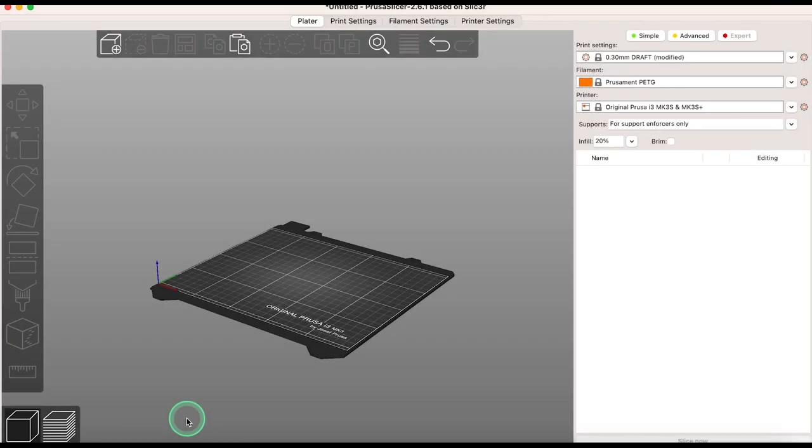Hi everyone, this video is a general introduction to PrusaSlicer 2.6 and some of the new tools that are available with 2.6. For more details on specific tools check out some of my other videos in this playlist.